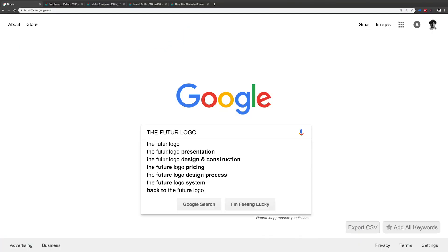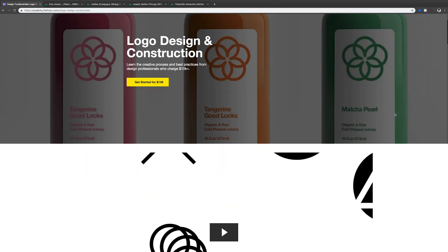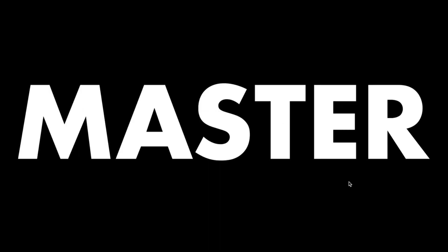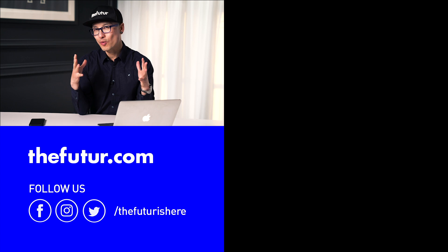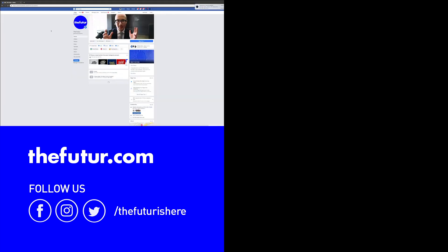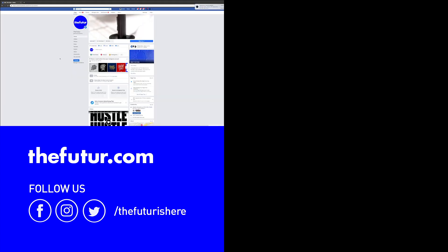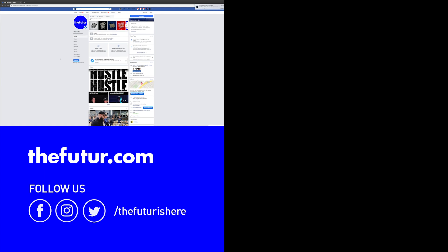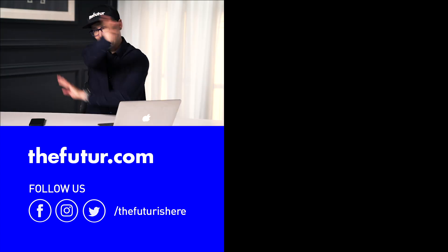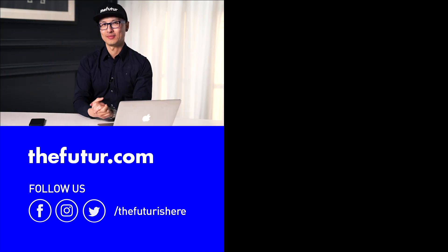If you want a deeper dive into logos, check out our course called Logo Design and Construction. And if you want your work critiqued by us, make sure you follow us on the Facebook page and submit when we call for your entries. See you guys next time.